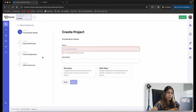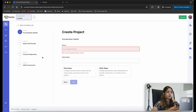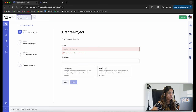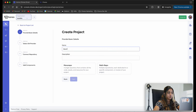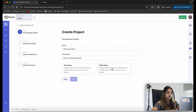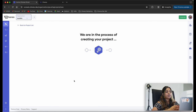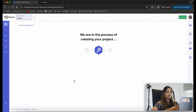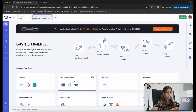When you have a cloud-native application, you can create various components like your back-end service and web applications, all within the same project. Let's go ahead and name our project 'booklist project.' I'm going to select the multi-depot option, which allows me to create various repositories for my different components within the same project.